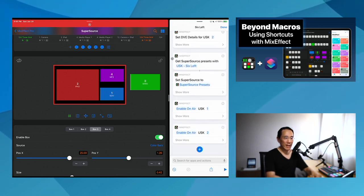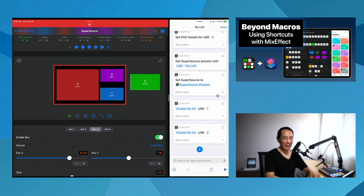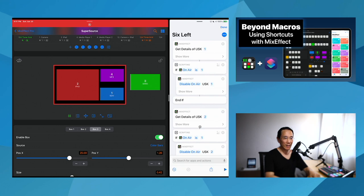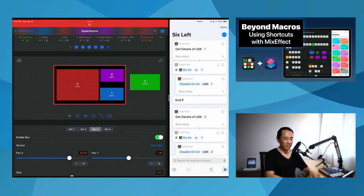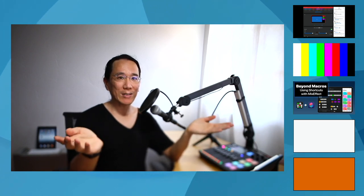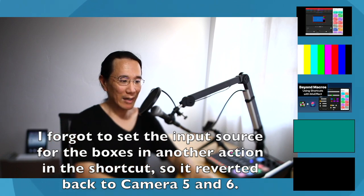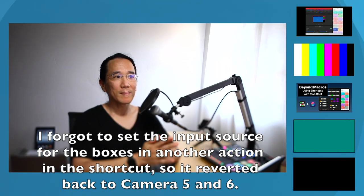I get the super source preset 'USK six left' and set the super source preset to that. Then I enable on-air USK one and two which we had disabled. If we run the shortcut — I now have a six super source layout within MixEffect. Running my six super source layout shortcut, I can highlight box one, box three, or highlight boxes five and six. You can't do full animations like with the super source animation, but it'll pop and make it a little bigger. And if I want to reset the layout, I can just tap reset.